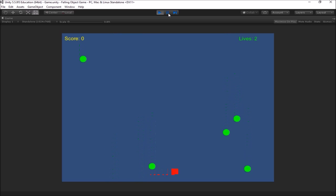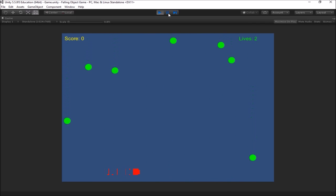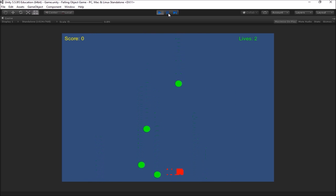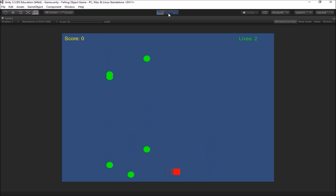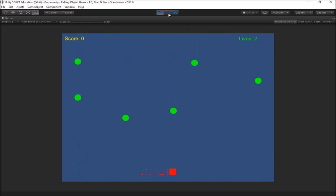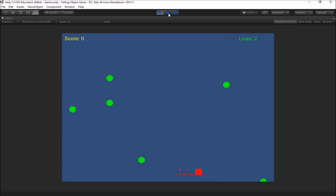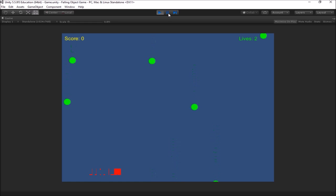In this video, we're going to introduce this first project that we're going to be doing in class. This is what I like to call the falling object game. And what happens here is we have some objects that are falling from the top of the screen to the bottom. The player is controlling the little square at the bottom here that can move just left and right to avoid these falling objects.